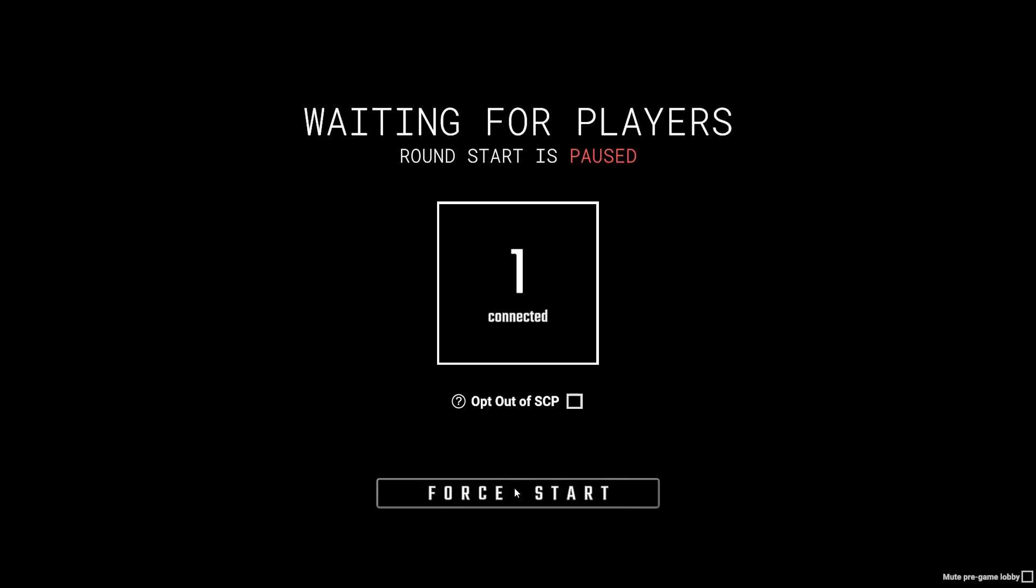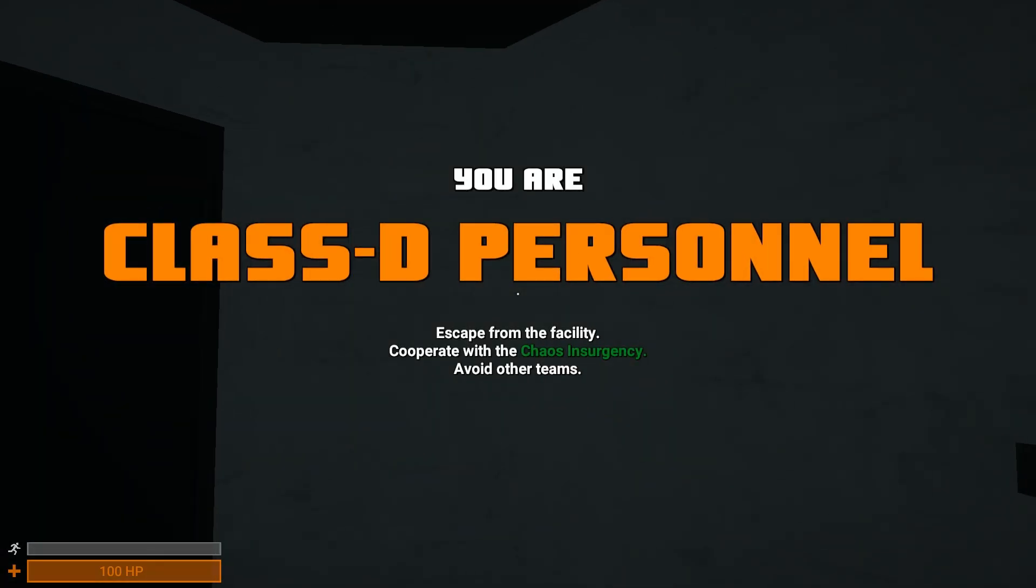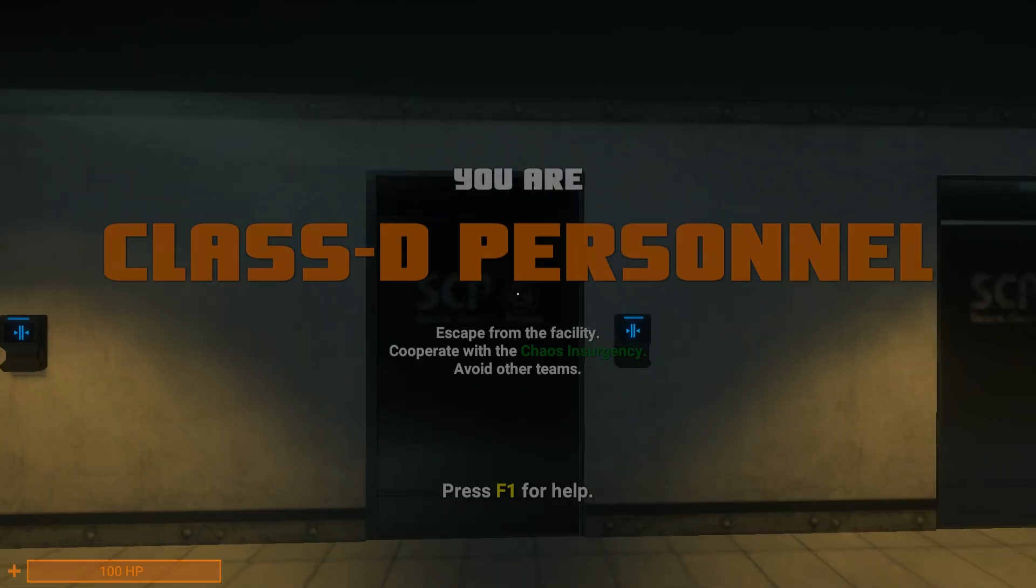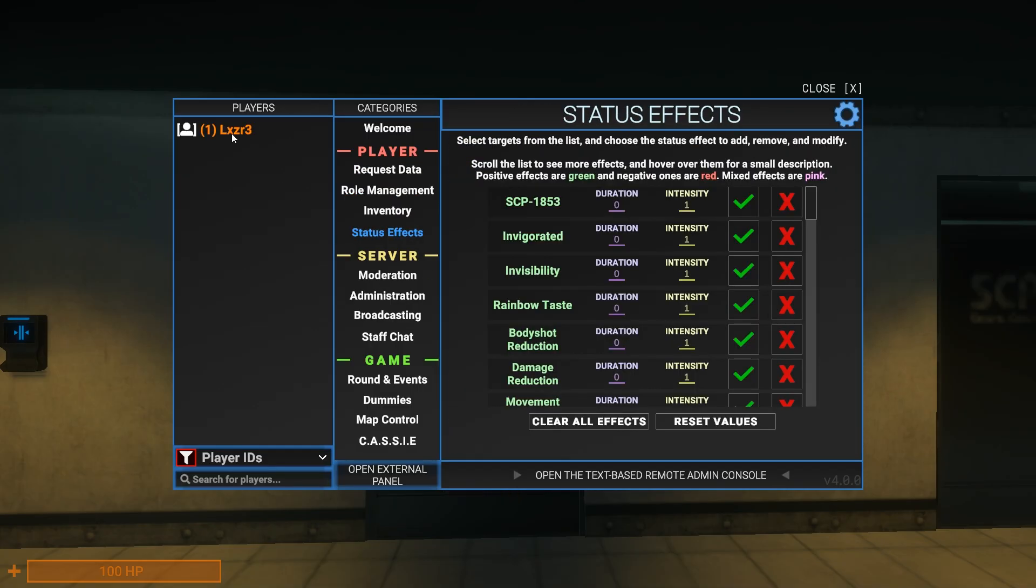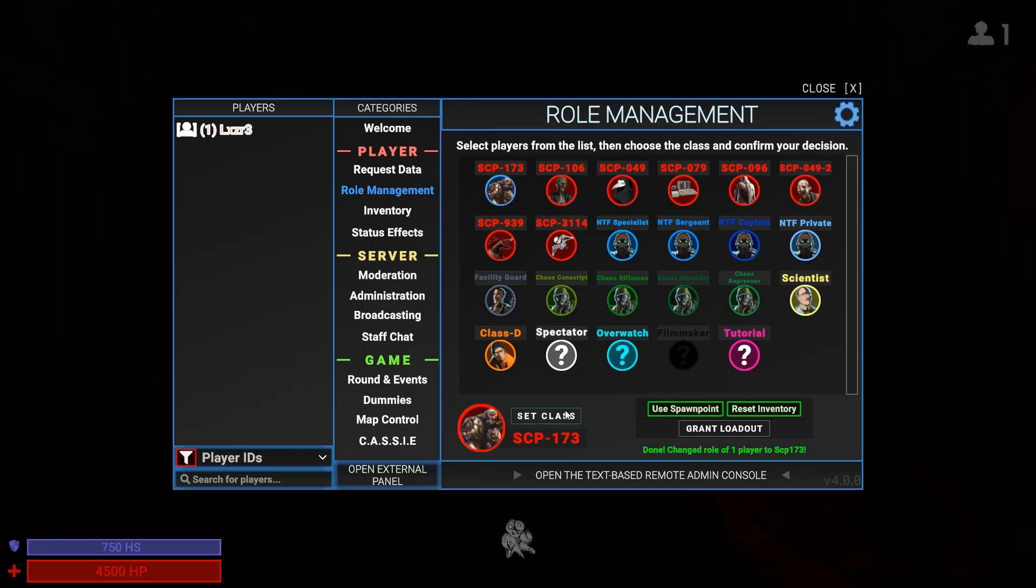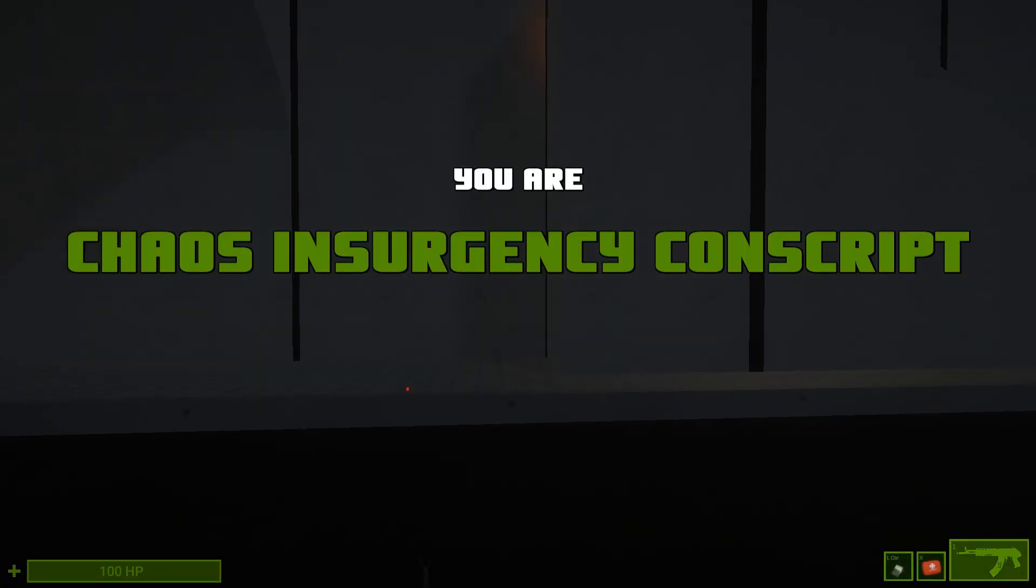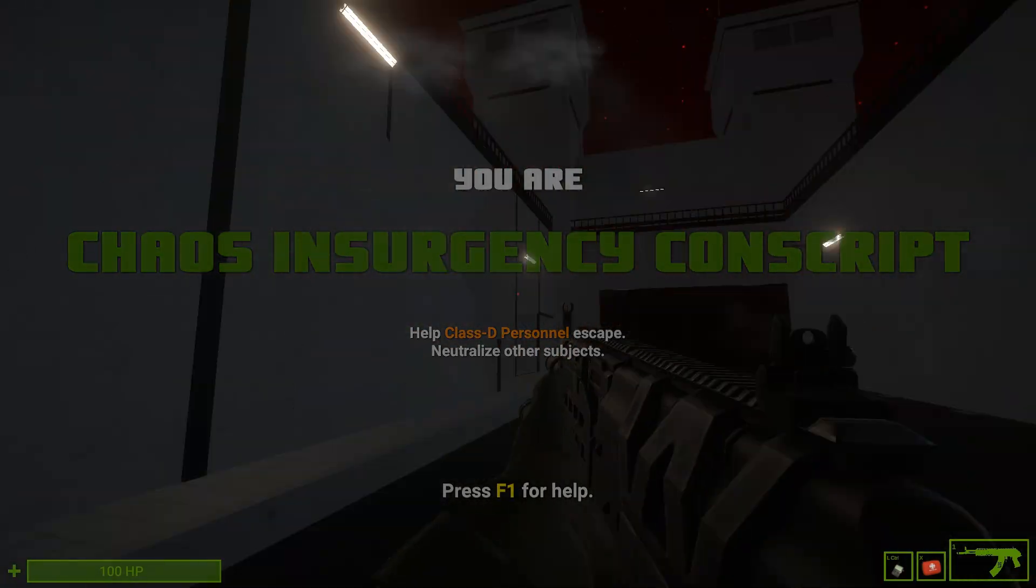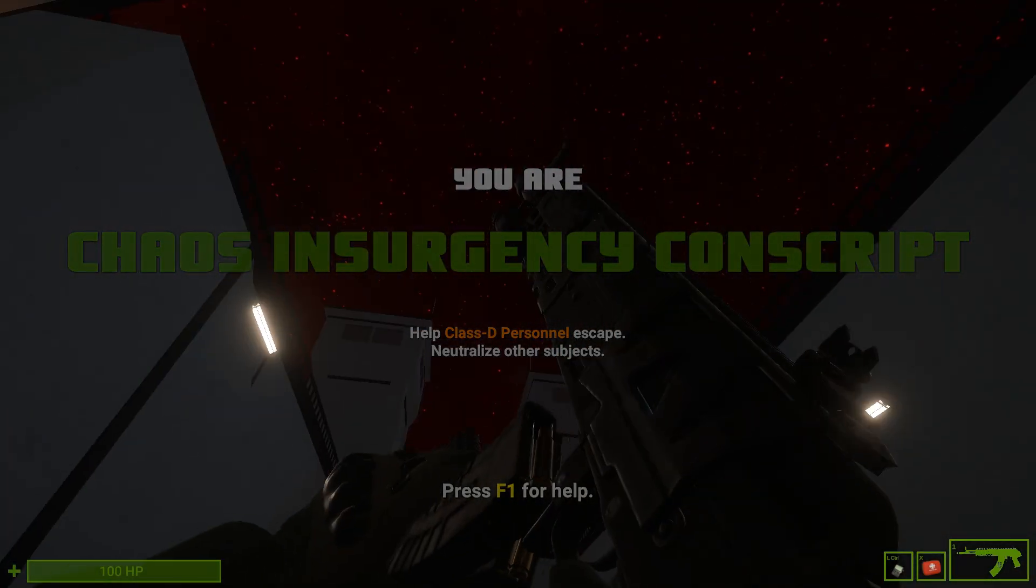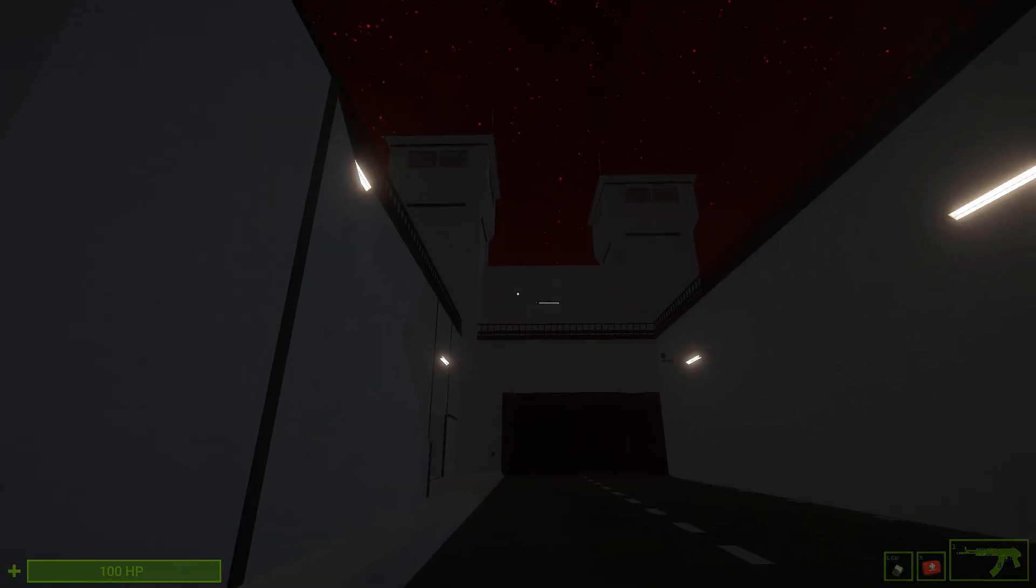You want to press force start. Now you can do anything you want - you can select Peanut, you can be Chaos Insurgency. That's how you do it.